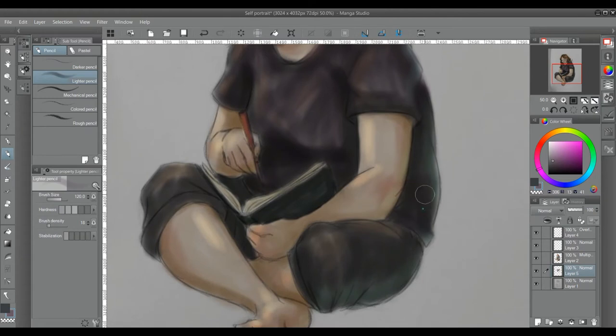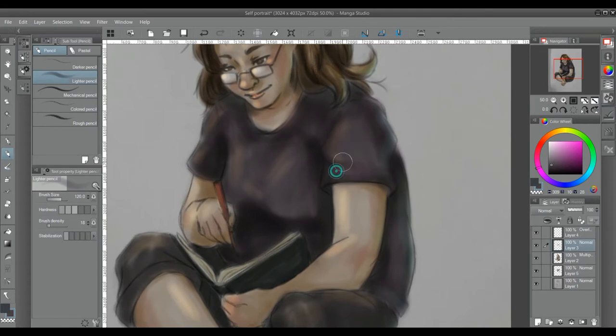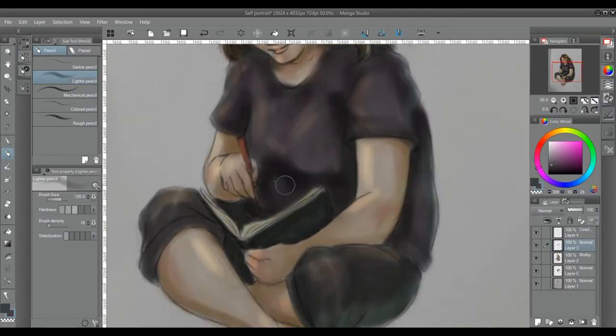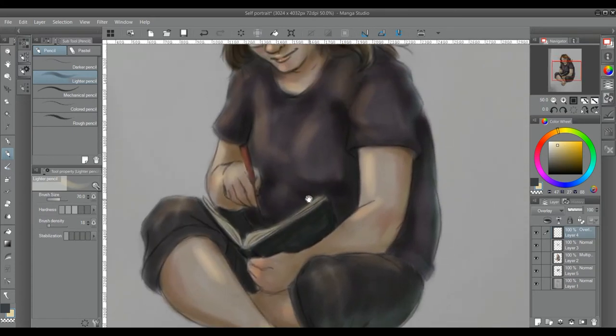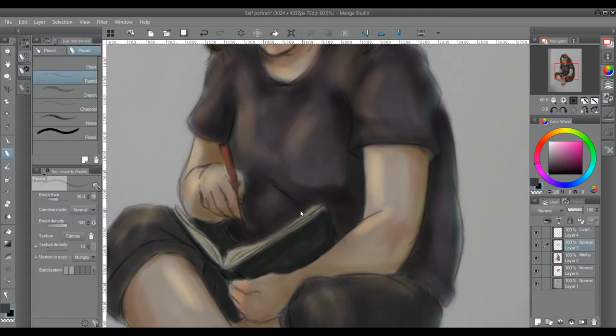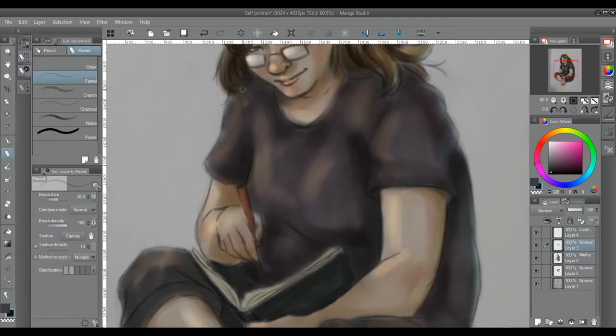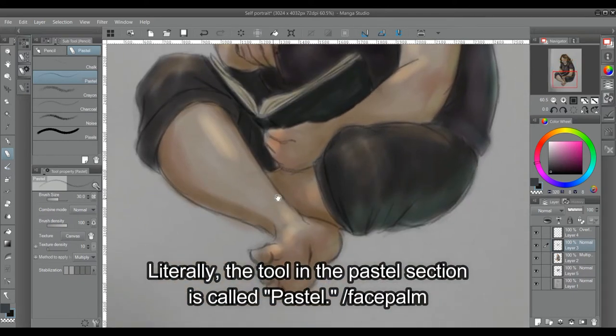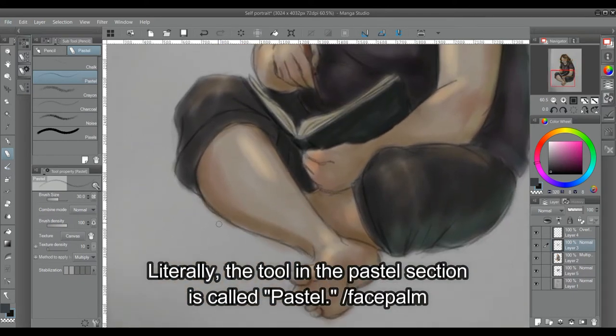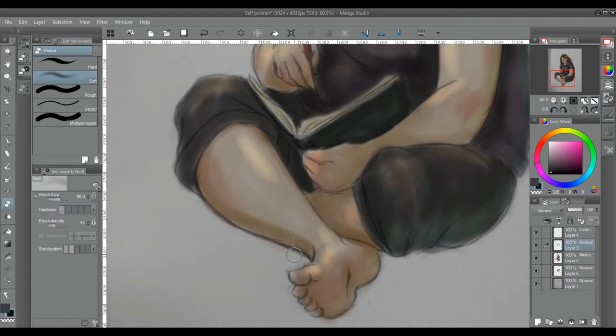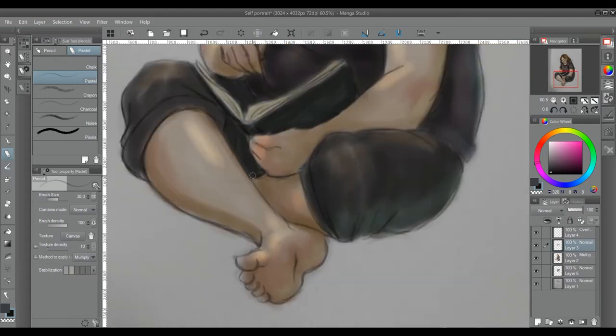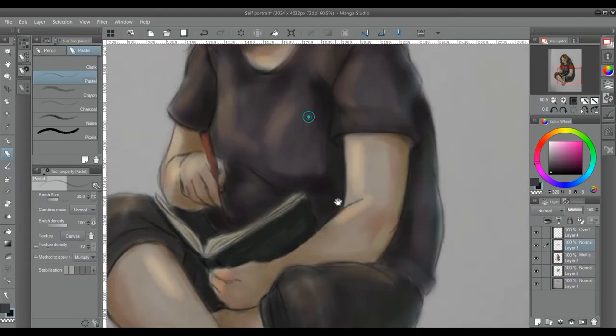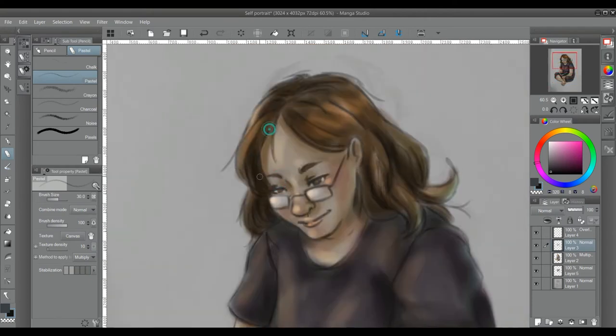Brushes I typically use in Manga Studio. In this drawing, I switched it around because usually I use the light pencil and I did use it a bit this time. But I switched it to something in the pastel section there. You may be able to read it on the screen, but I can't at the moment. But it's closer to a pencil look than the actual pencil tool because I wanted this drawing to look kind of almost like it could have been a sketchbook drawing. Although it probably doesn't, obviously.